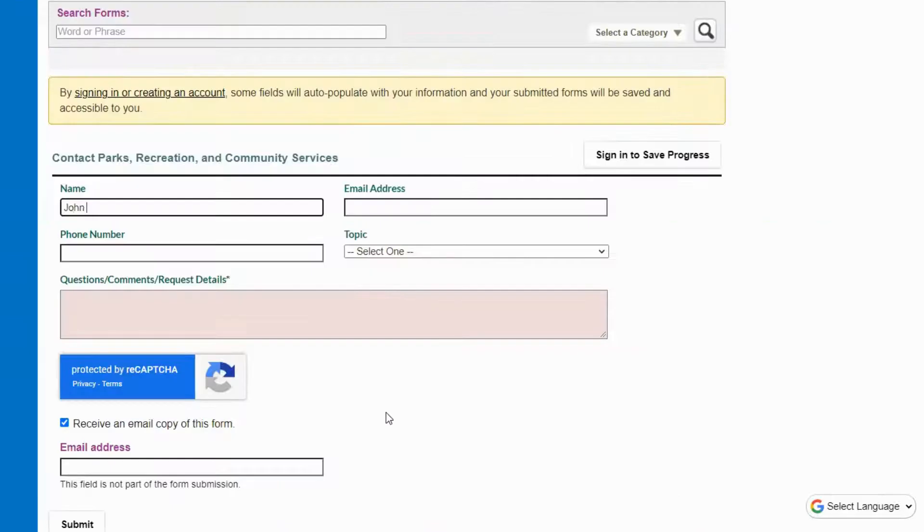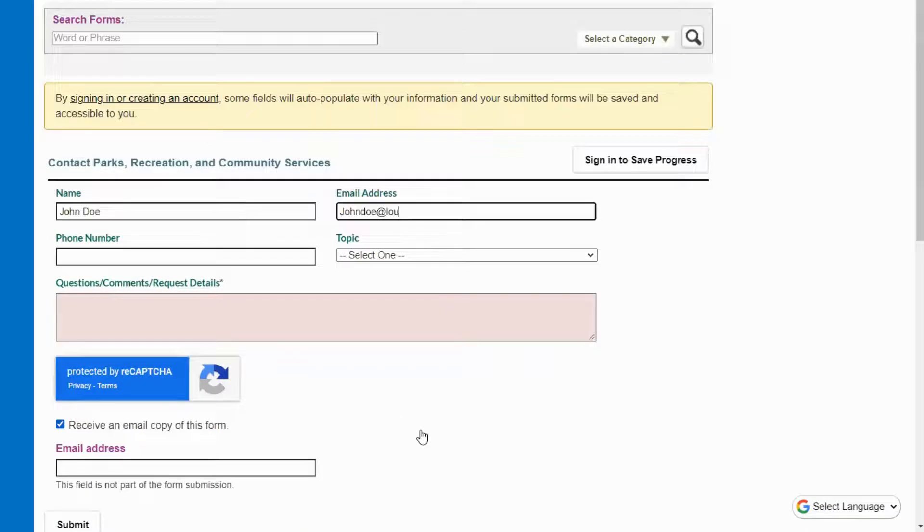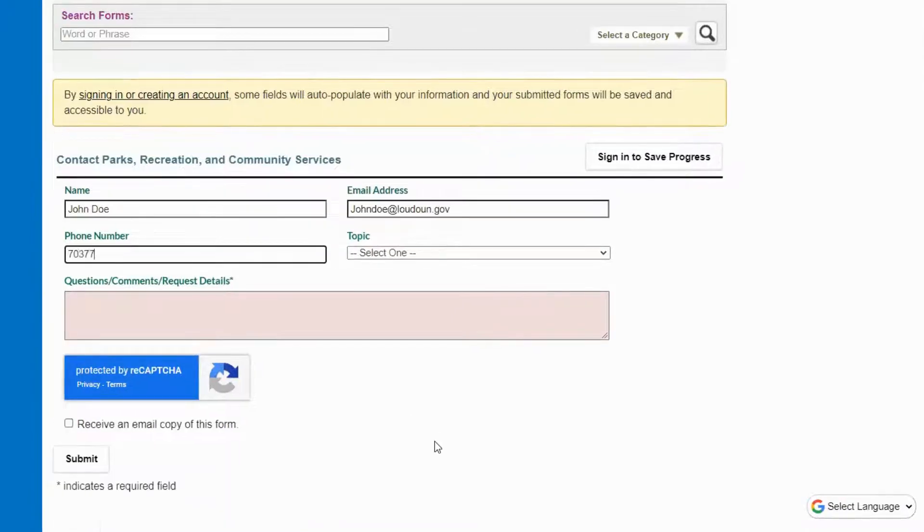On the form, enter your name, email address, and phone number.